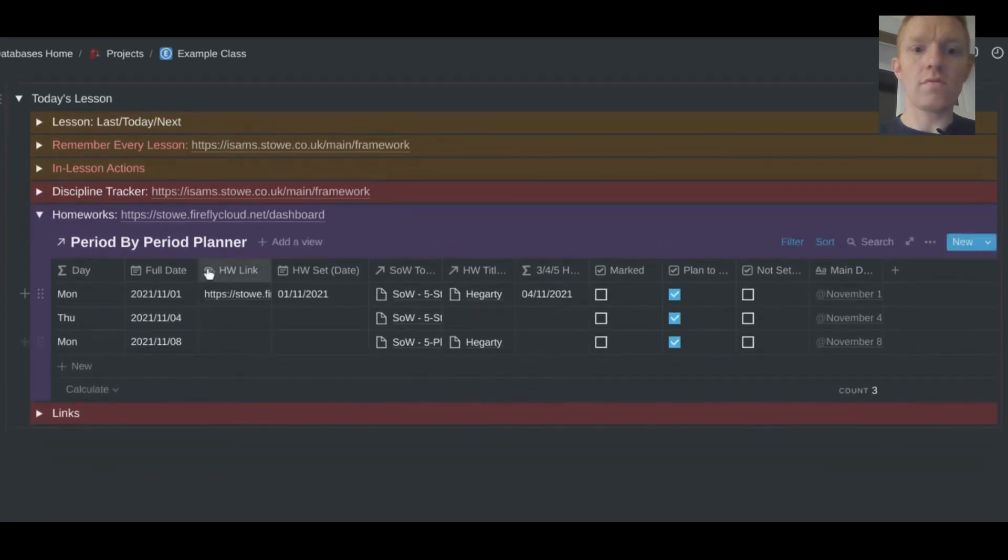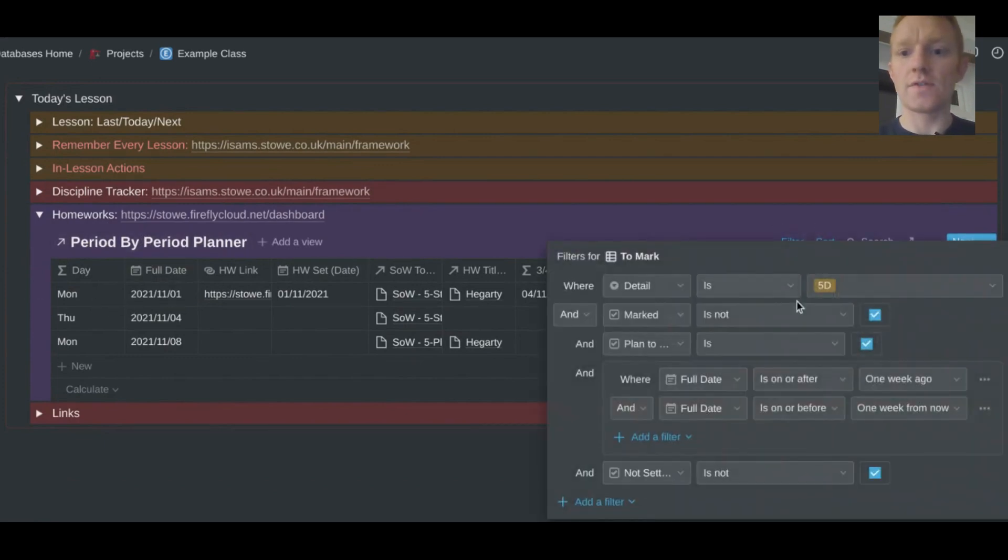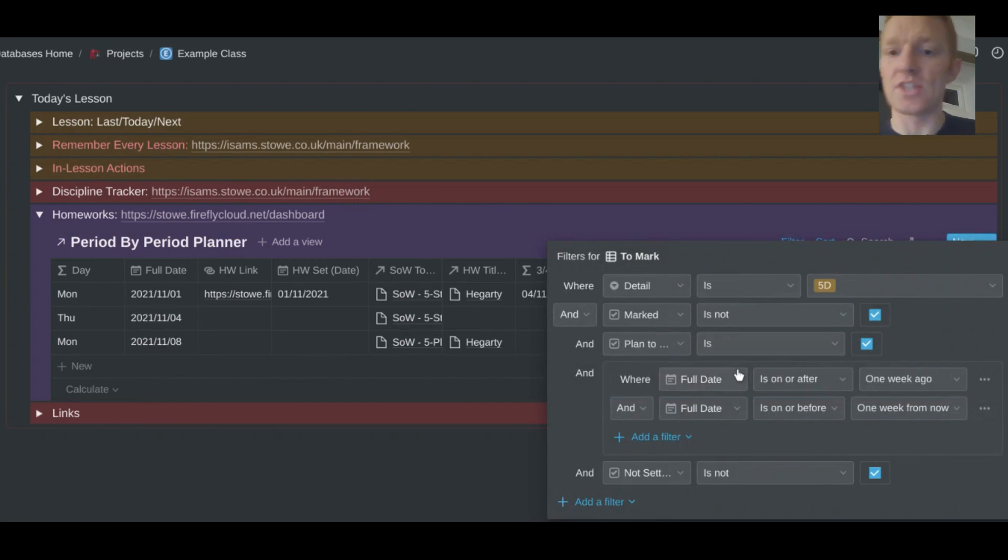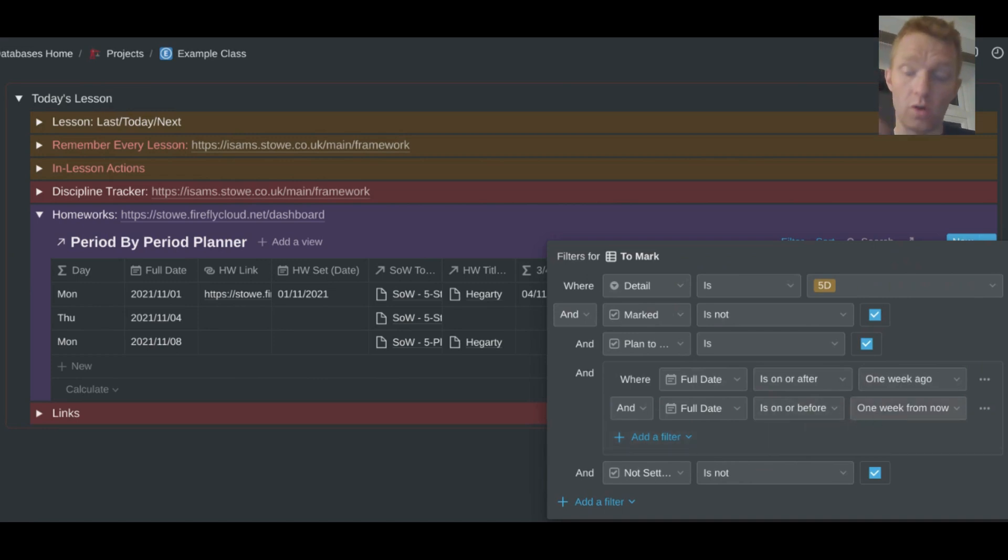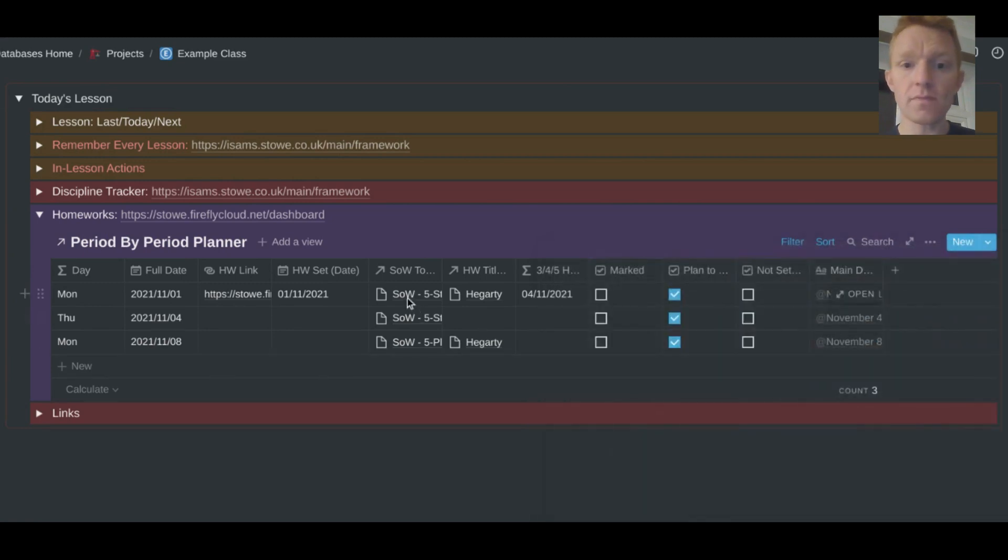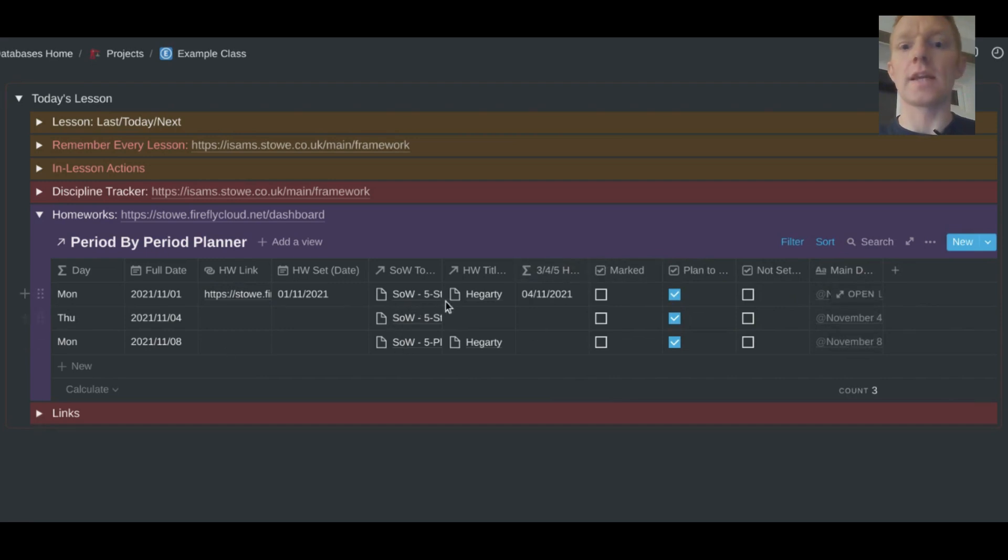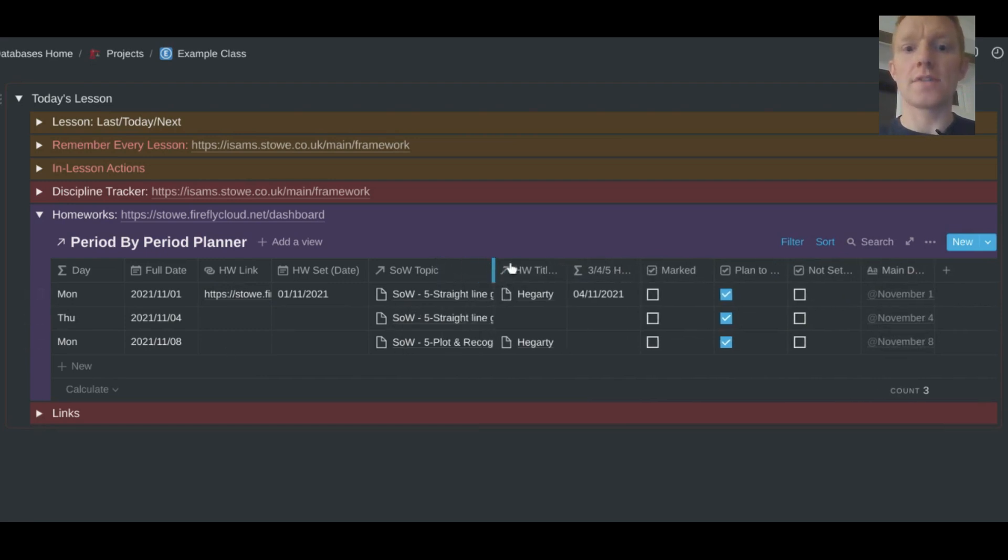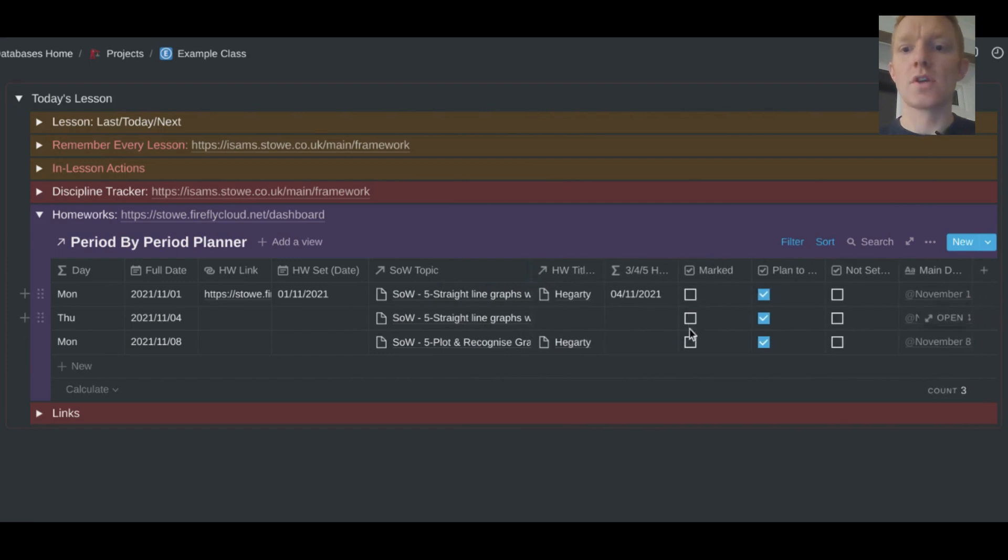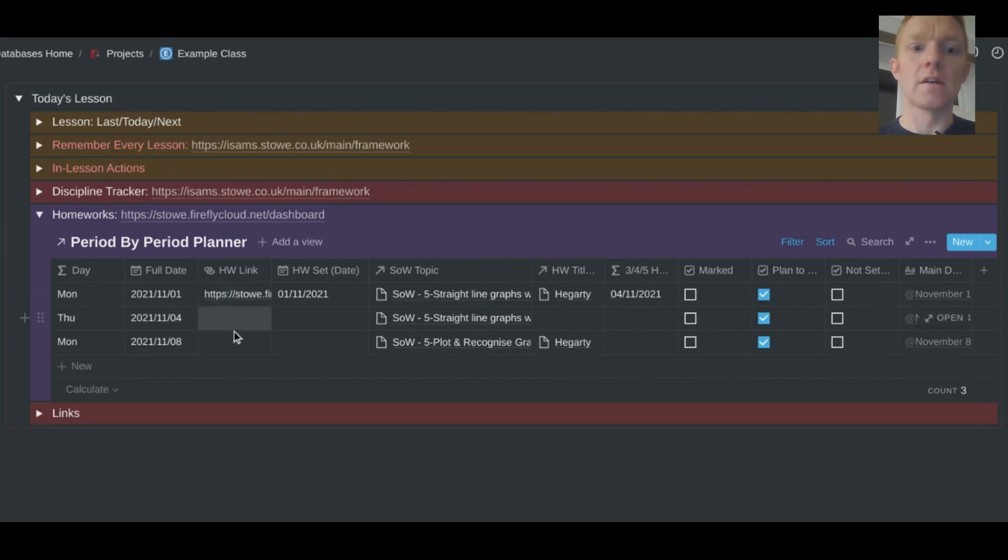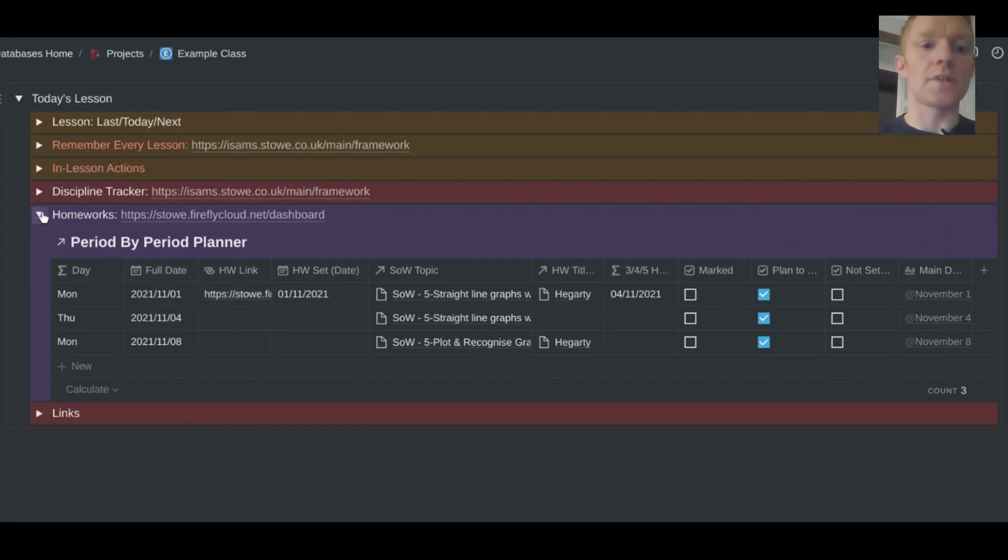Moving further through, we have our homeworks for the class. So for this one, I always filter to show me all the homeworks where the day they were set was on or after a week ago and on or before one week from now. So these are homeworks for this particular class. I set one on Monday, I'm going to set one on Thursday and I'm going to set one on Monday next week. And that's just my way of seeing where that class are with their homeworks, which ones I have to mark, which ones I'm not setting. I've got nice links here straight to the homework task on the homework tracker. So it's very convenient. I can click on that link, it takes me straight to the task in the homework management system.